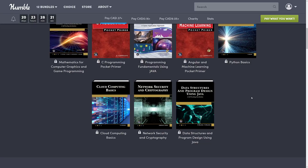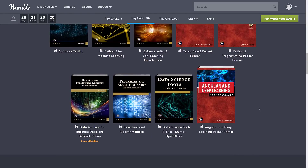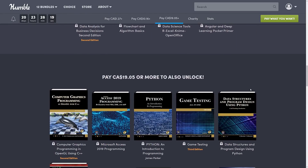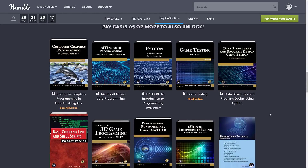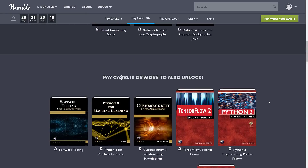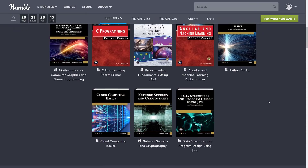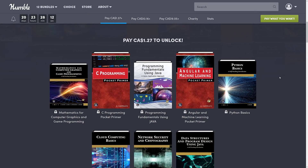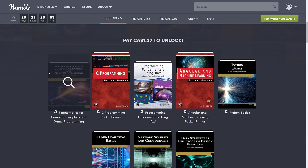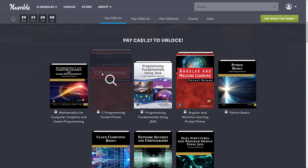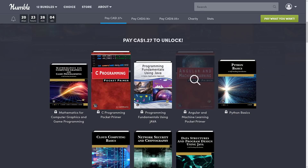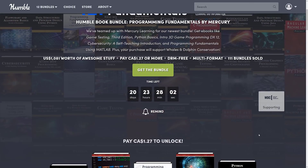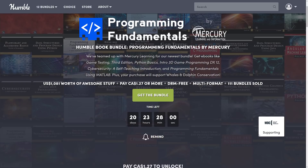What do you think of this bundle? Do you already have the books you're interested in from previous bundles, and what do you think of Mercury Press as a publisher? Let me know in the comments below. If you're wondering what to pick up, I'd recommend at least the $1 tier just to grab that math book — it's easily worth it. Let me know what you think and I'll talk to you all later.